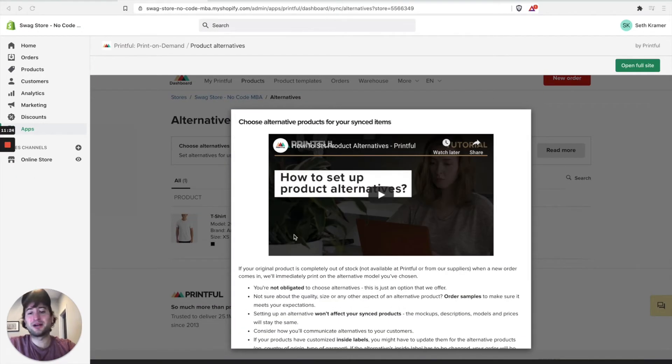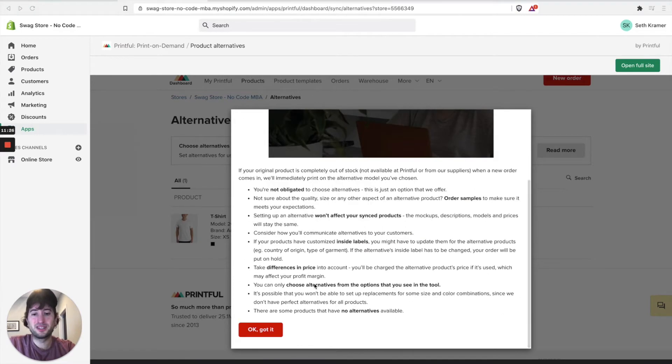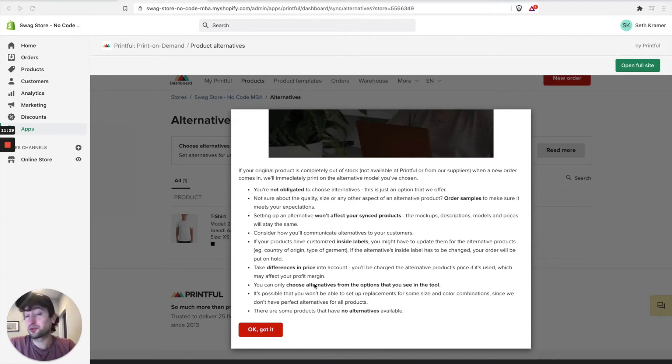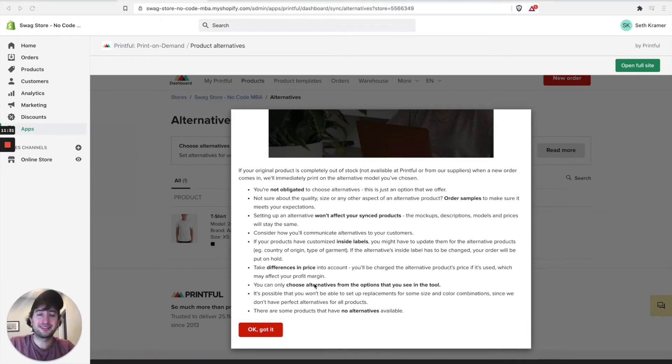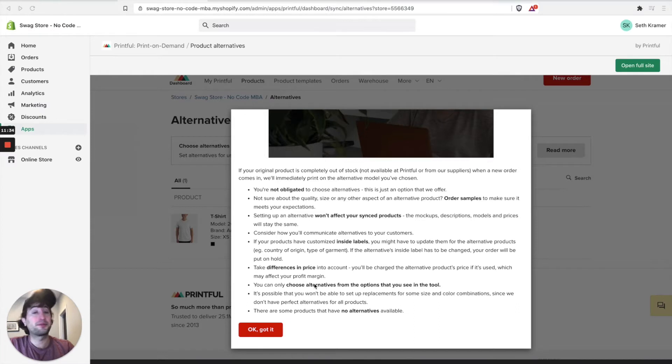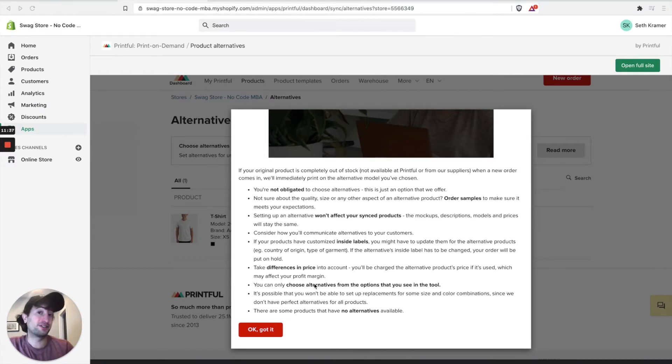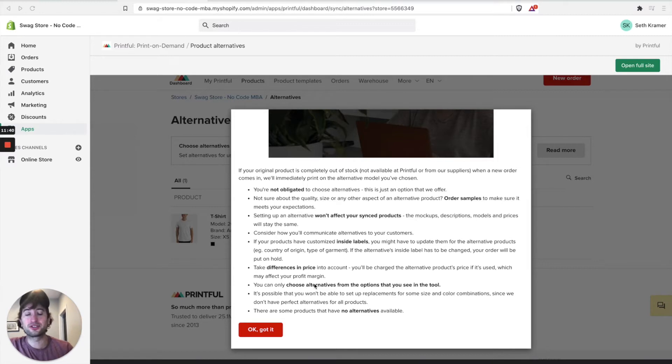So a few things to keep in mind about the alternatives. If you do set up an alternative as opposed to just changing your product to be on a different t-shirt that's in stock, you're going to have to pay the price of the alternative t-shirt, which might be more or less expensive than the one that you originally chose.